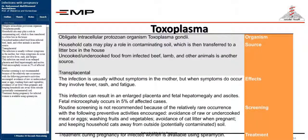Toxoplasma gondii is an obligate intracellular protozoan organism. Household cats may play a role in contaminating soil, which is then transferred via the litter box. Uncooked or undercooked food from infected beef, lamb, and other animals is another source. Transmission is transplacental. The infection is usually without symptoms in the mother, but when symptoms occur they involve fever, rash, and fatigue. It can result in enlarged placenta, fetal hepatomegaly, and ascites. Fetal microcephaly occurs in 5% of affected cases. Routine screening is not recommended due to relatively rare occurrence. Preventive activities include: avoidance of raw or undercooked meat or eggs, washing fruits and vegetables, avoiding cat litter when pregnant, and keeping household cats away from potentially contaminated soil. Treatment for infected women during pregnancy is spiramycin.